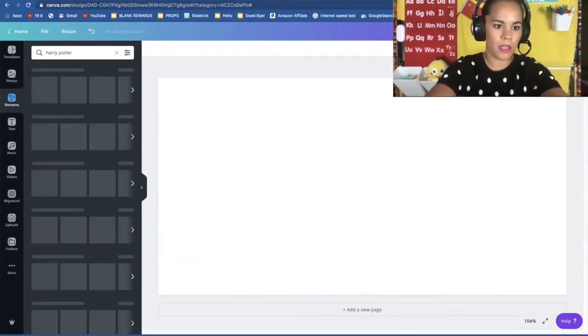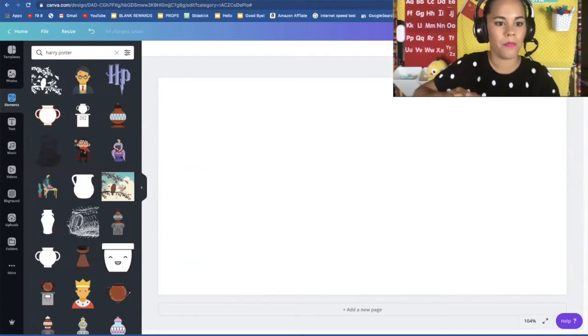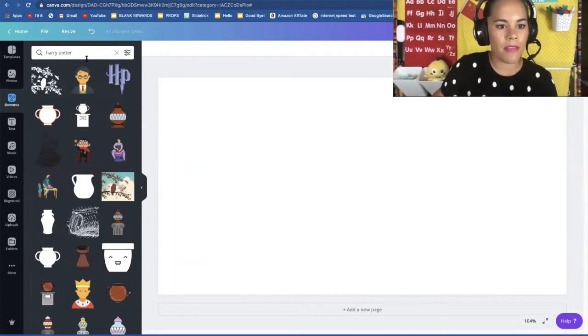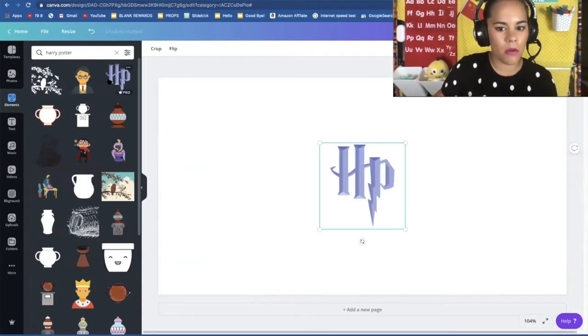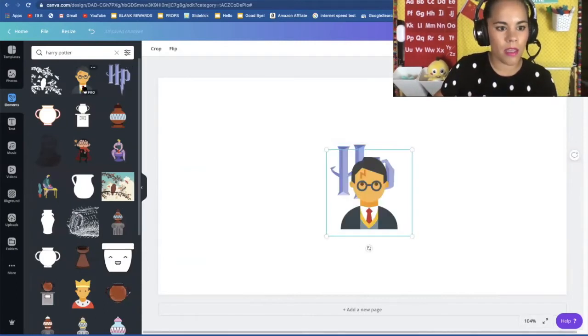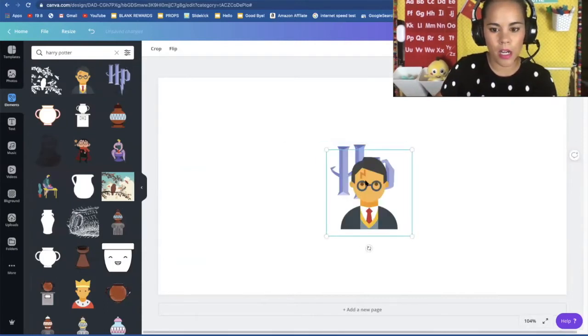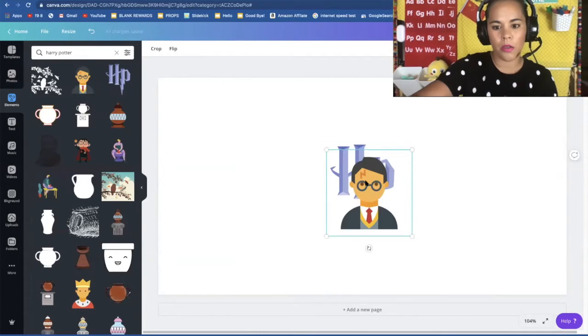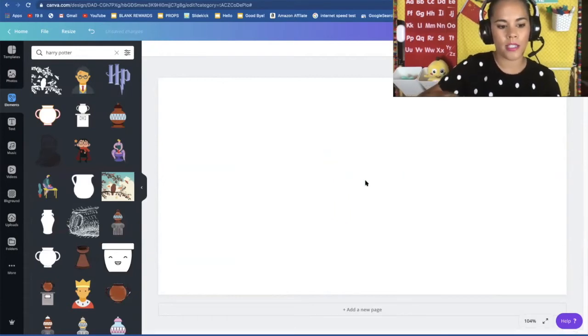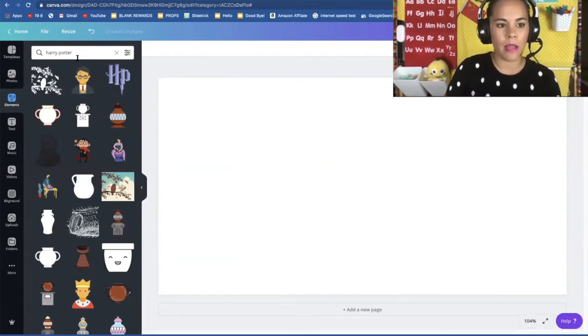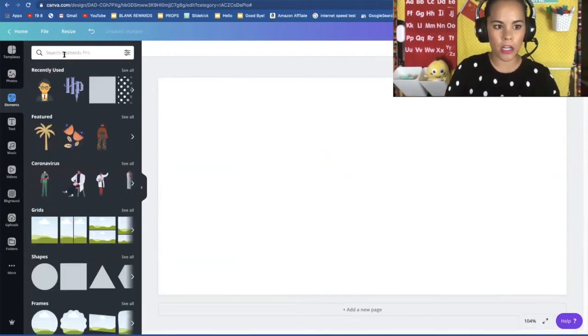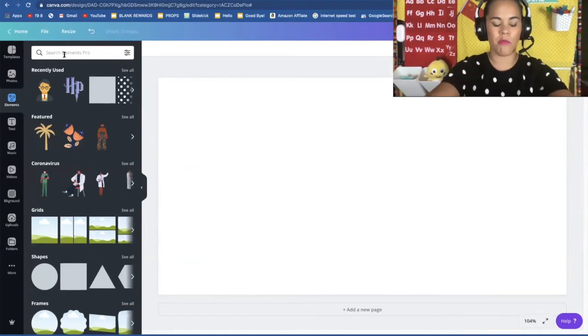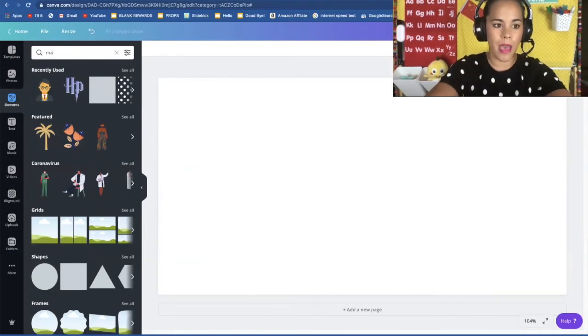Let's see what I come up with. So see I have the HP logo. I have a Harry Potter. But you can also come up with words that kind of surround your subject matter. So Harry Potter is a wizard. So maybe I'll look up magic.